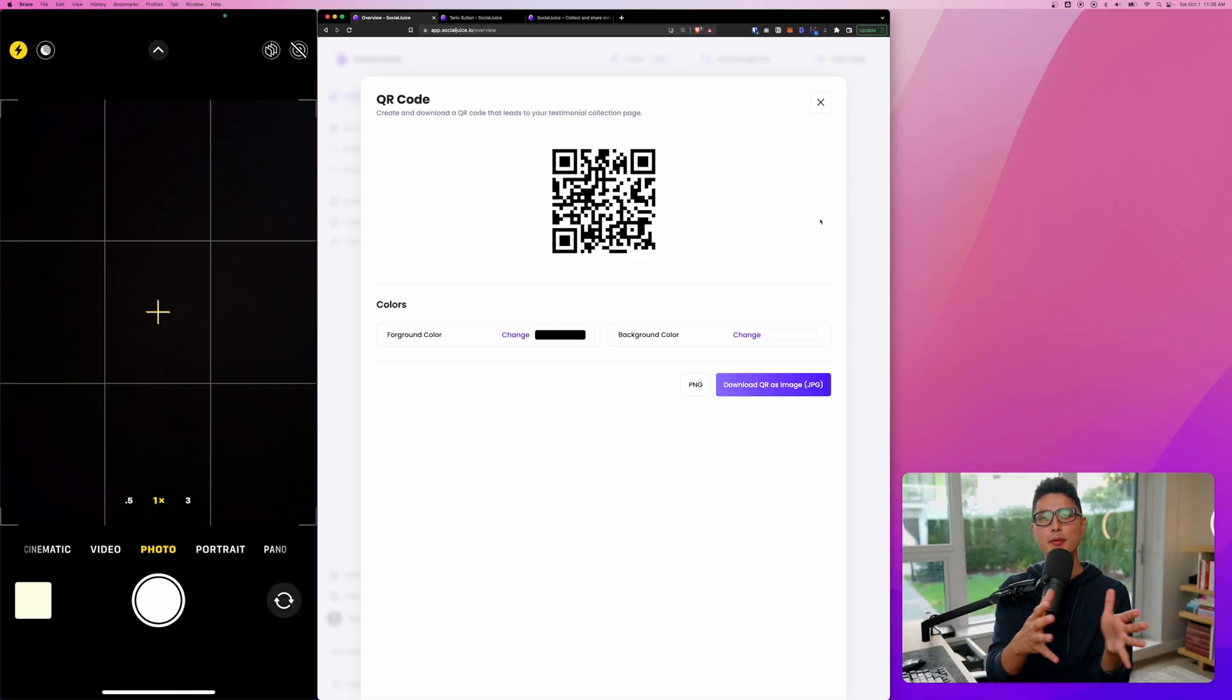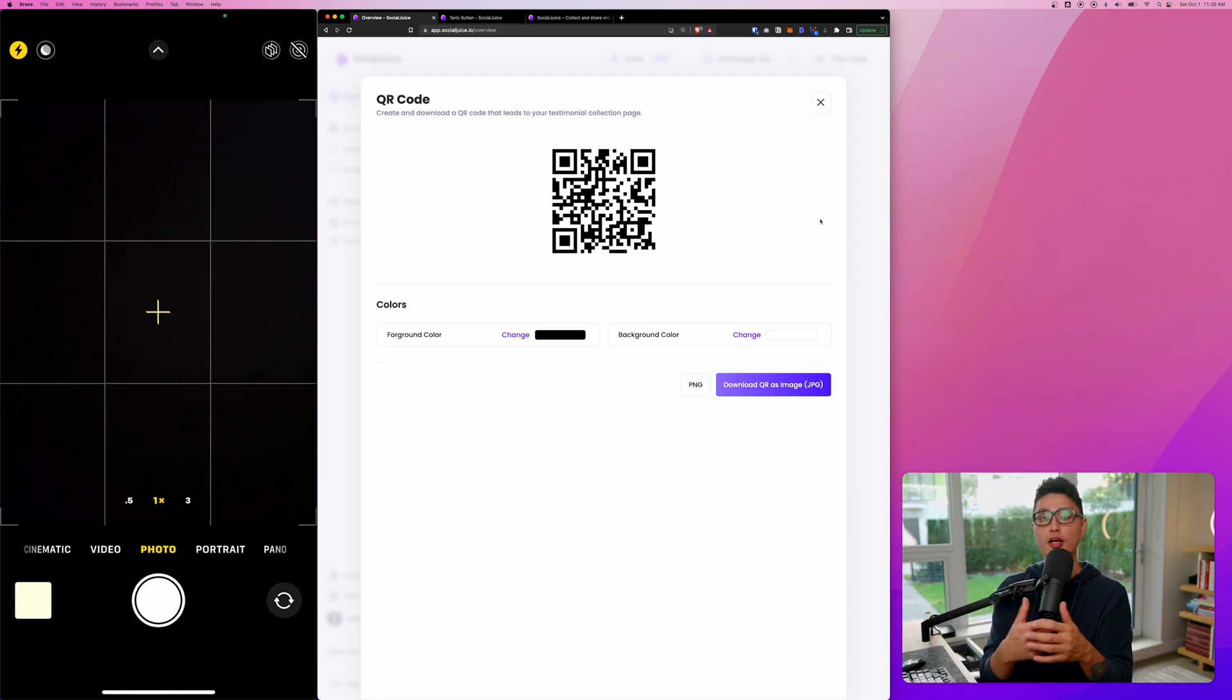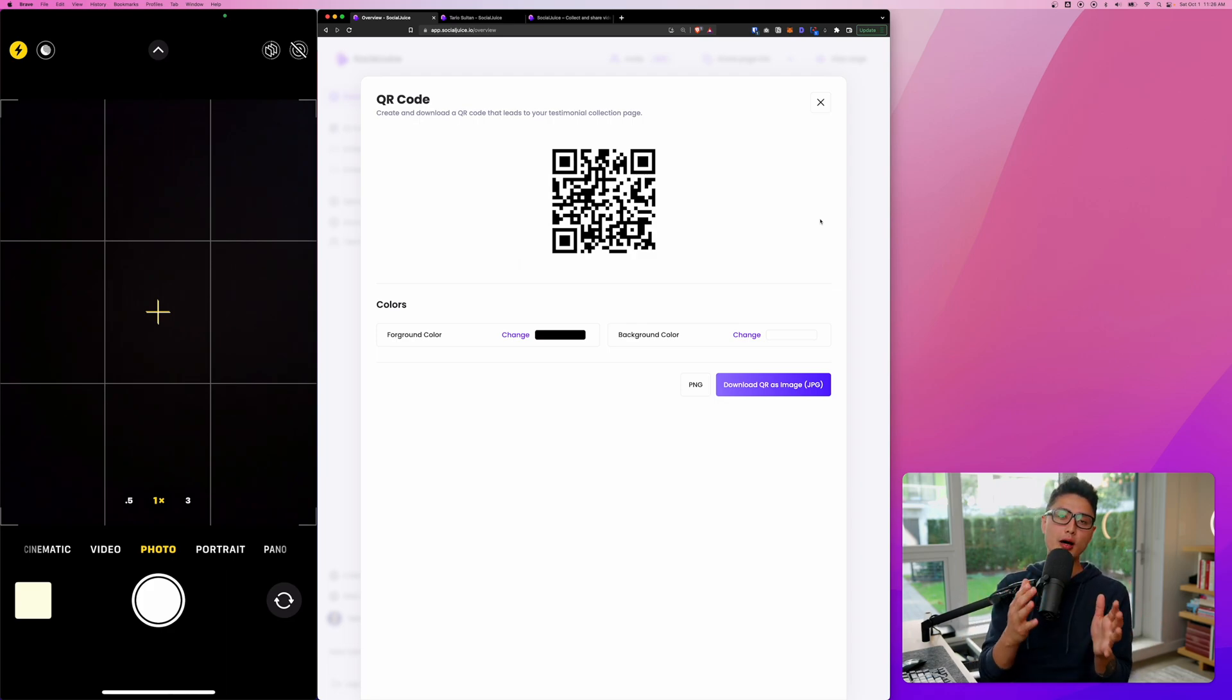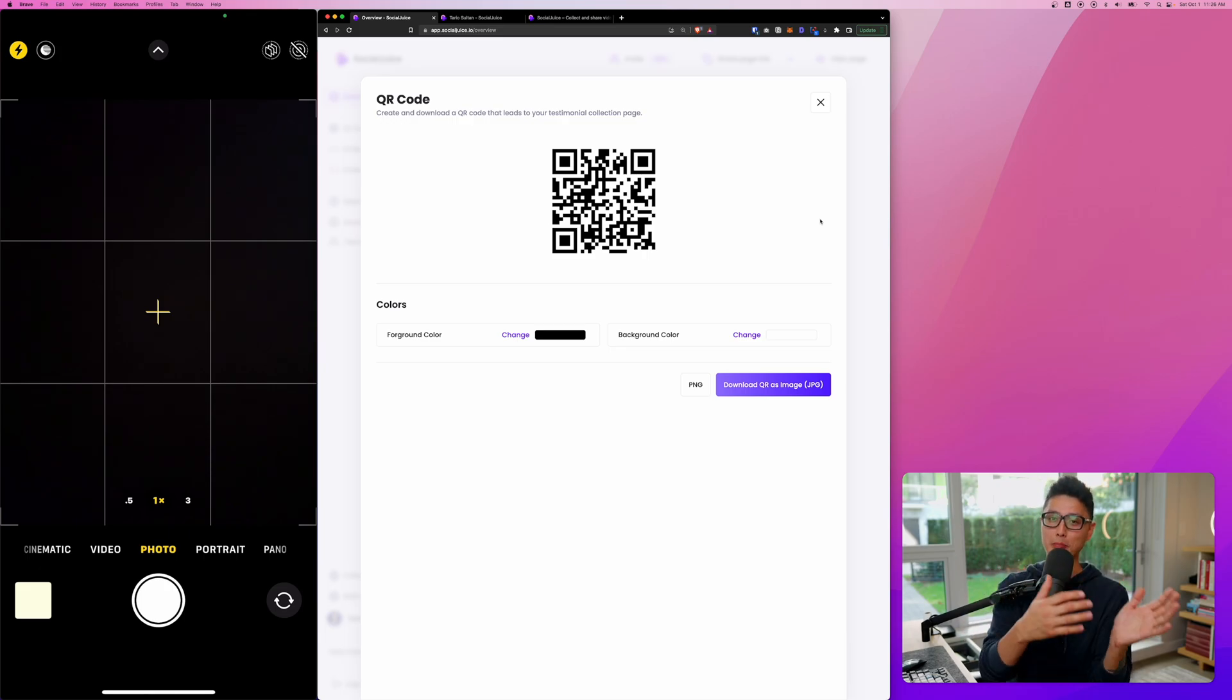So in this next segment of the video, I want to show you how to use QR code to collect testimonial. And we're going to upload a few testimonials. From there, I want to show you how gallery and how to embed everything onto your website.